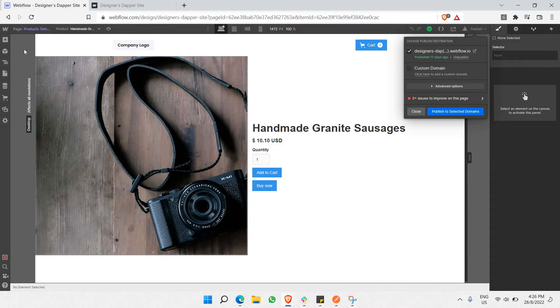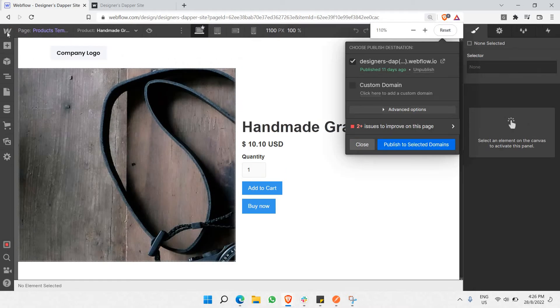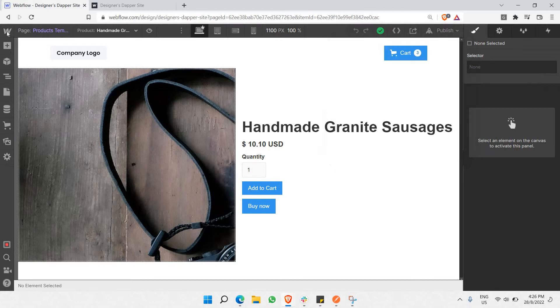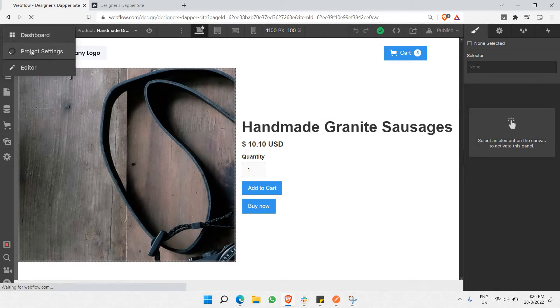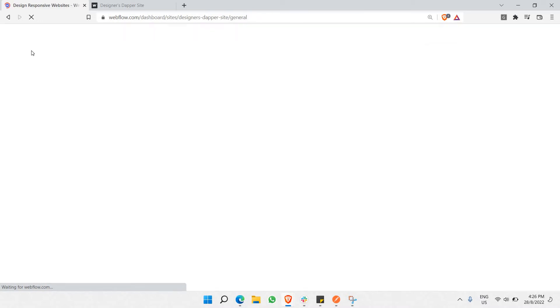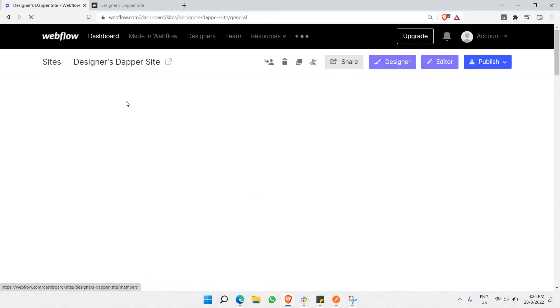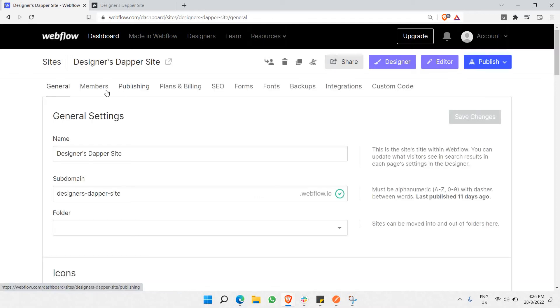Click on the Webflow logo and go to project settings. The first step is to buy a hosting plan. That's basically the first step.